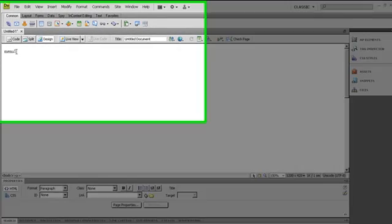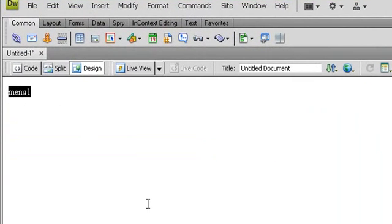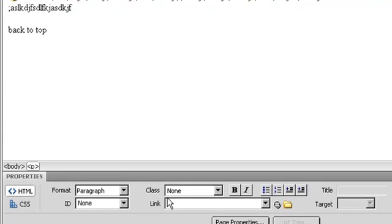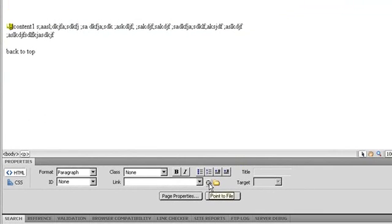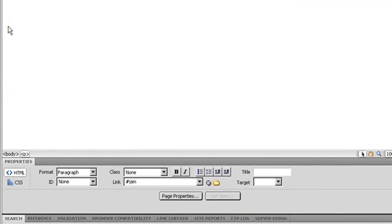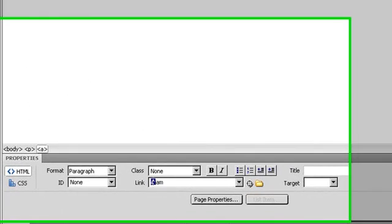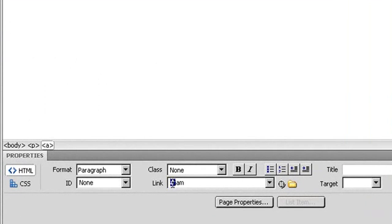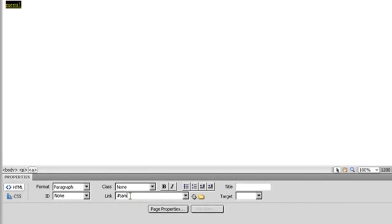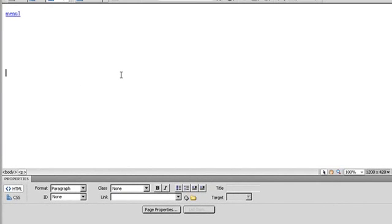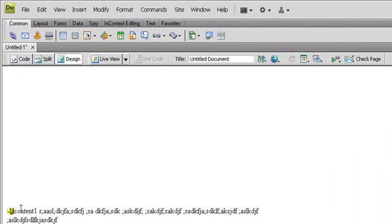I will highlight the menu text and scroll down to the Properties panel. There is a Link field. I will use the link and type a sharp sign followed by the name of the anchor — like that. You can see it begins with the sharp sign followed by the anchor name.